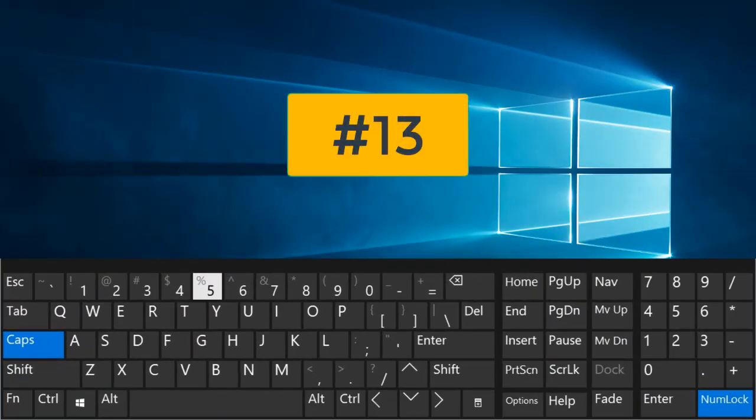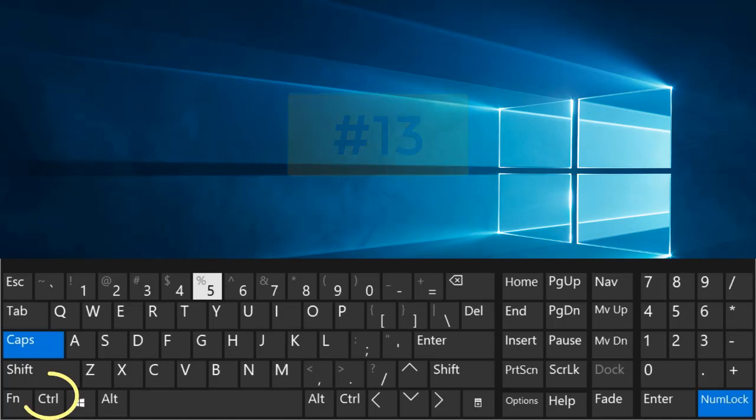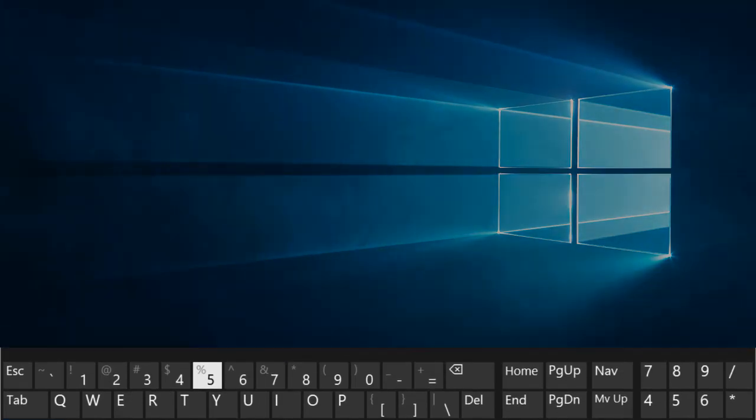Number 13. Ctrl plus M. Indent the paragraph.